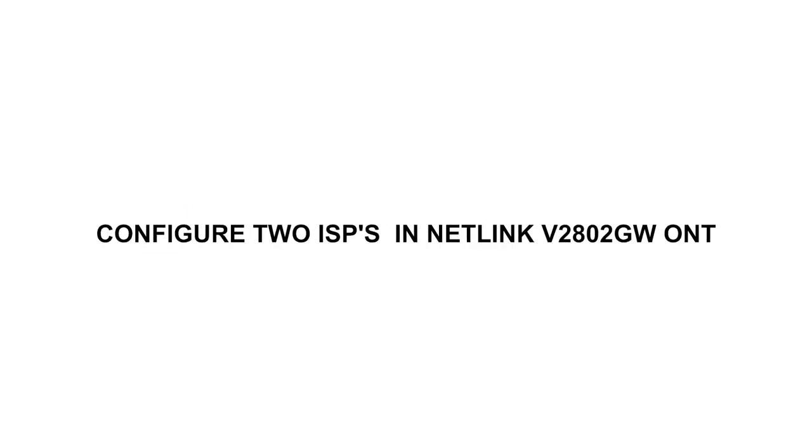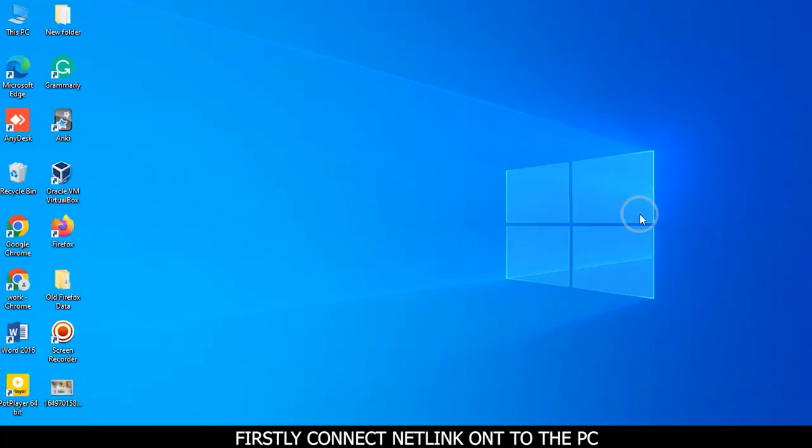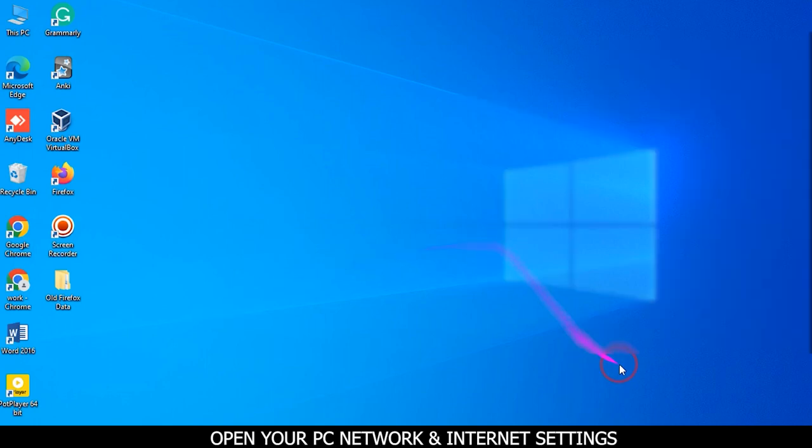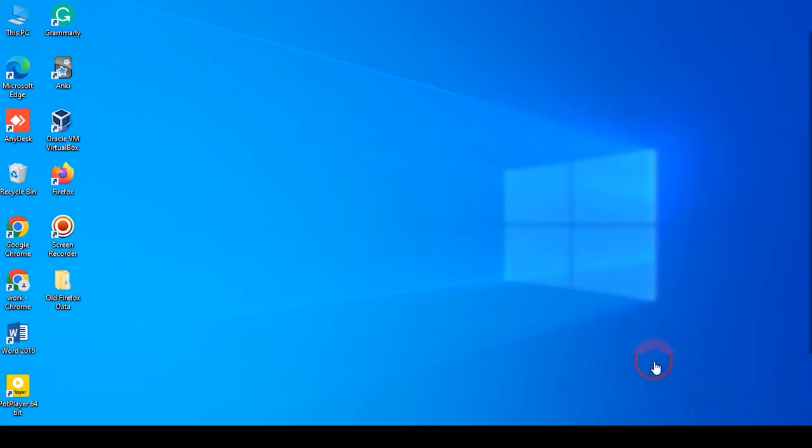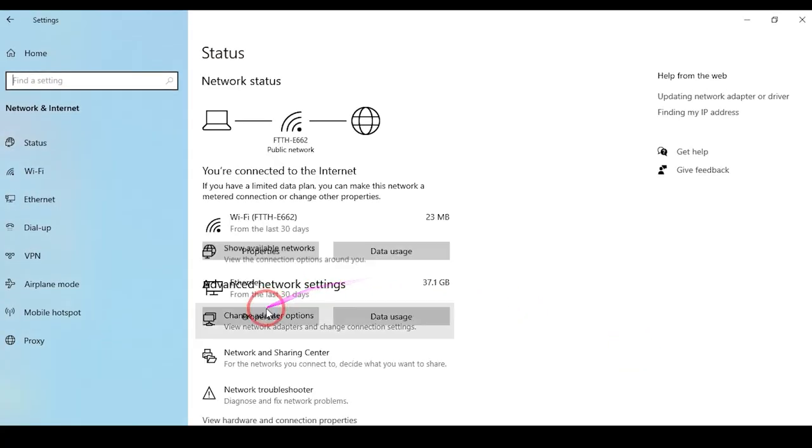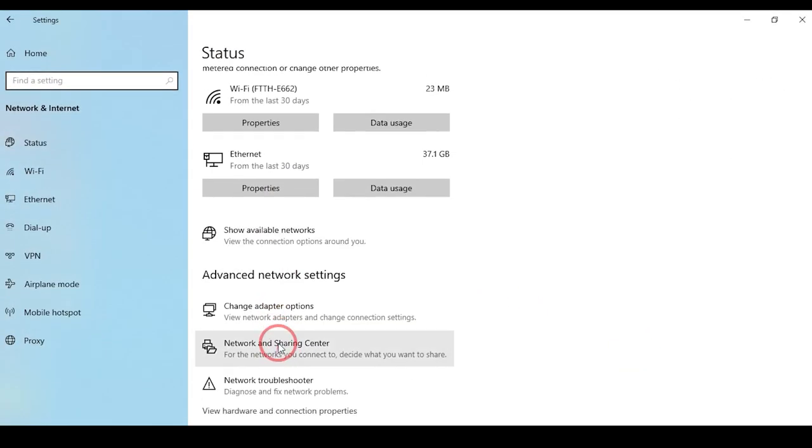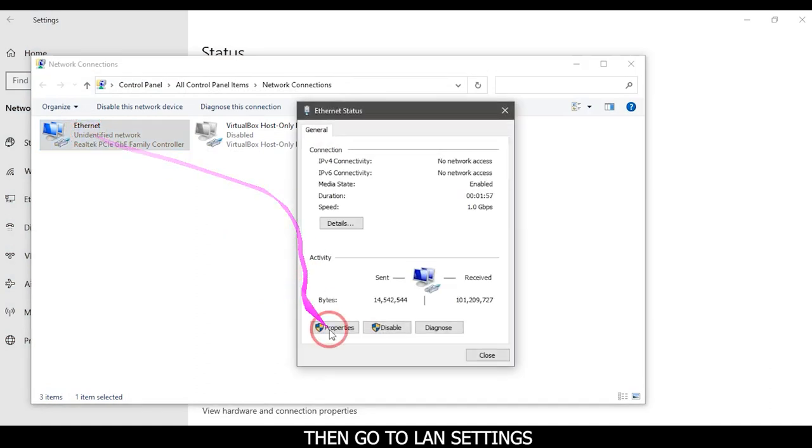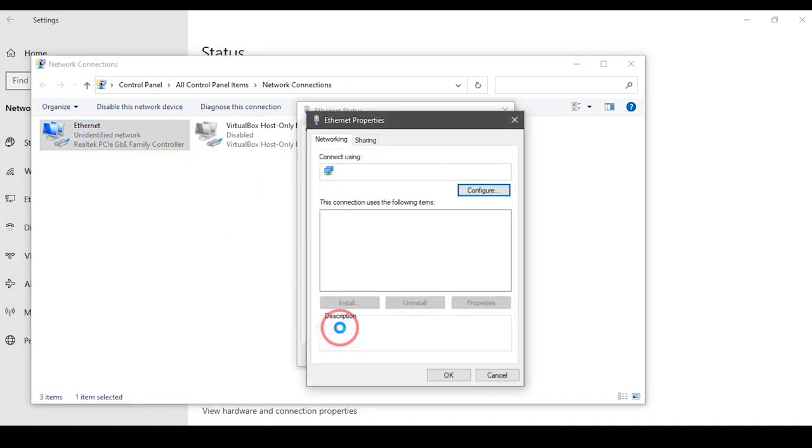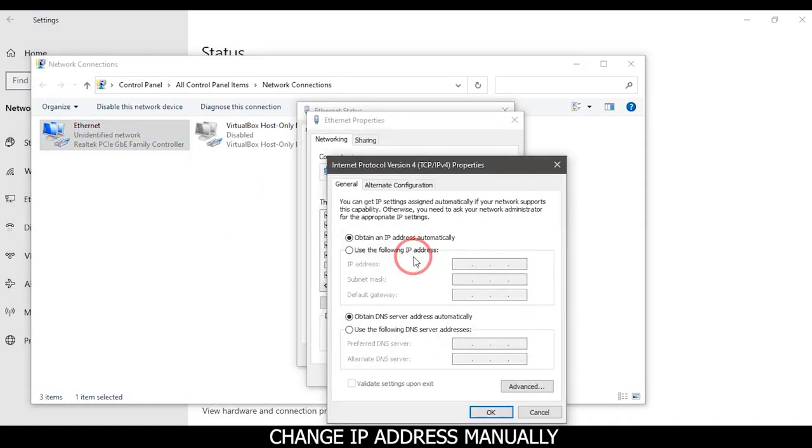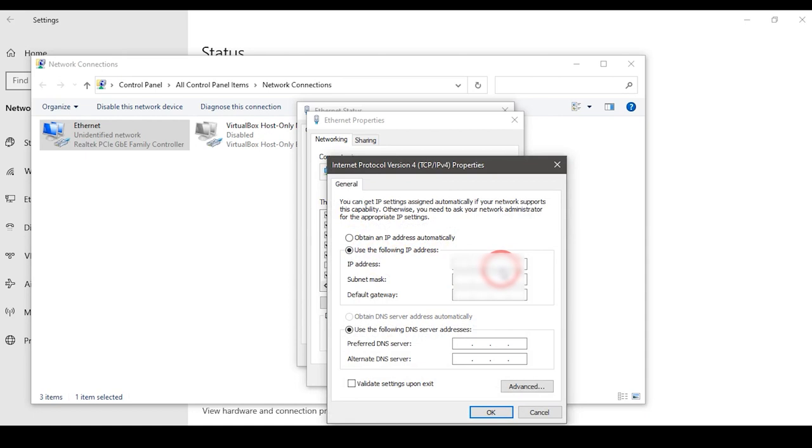To configure two ISPs in Netlink V280 to GWONT, firstly connect Netlink ONT to the PC. Open your PC network and internet settings, then go to LAN settings and change IP address manually. Click on OK button.